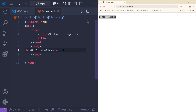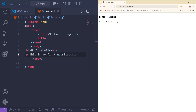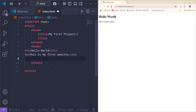After the h1, we can add a paragraph. Give the paragraph tag — opening and closing — and inside type 'This is my first website.' Save it, and as you can see, the paragraph has been added using the paragraph tag. Don't worry if it looks like a lot; I'll break it down line by line.